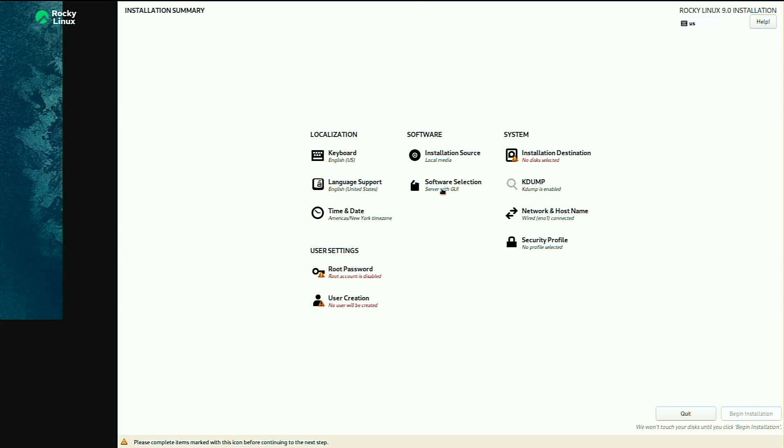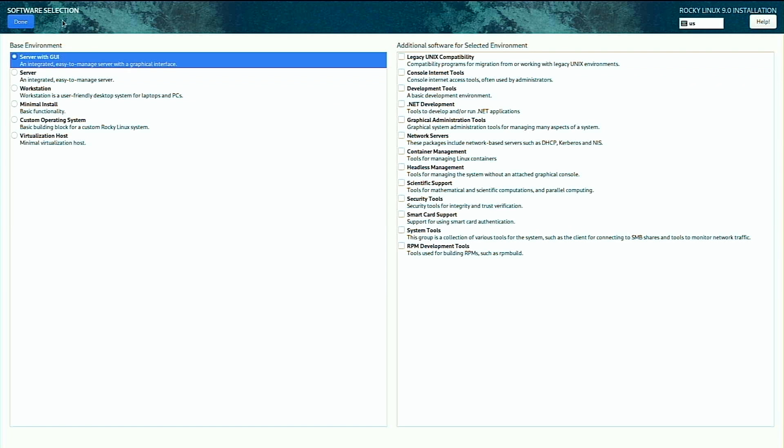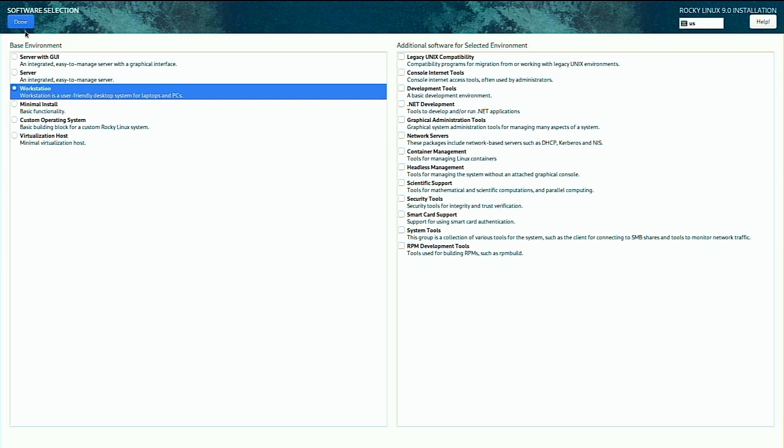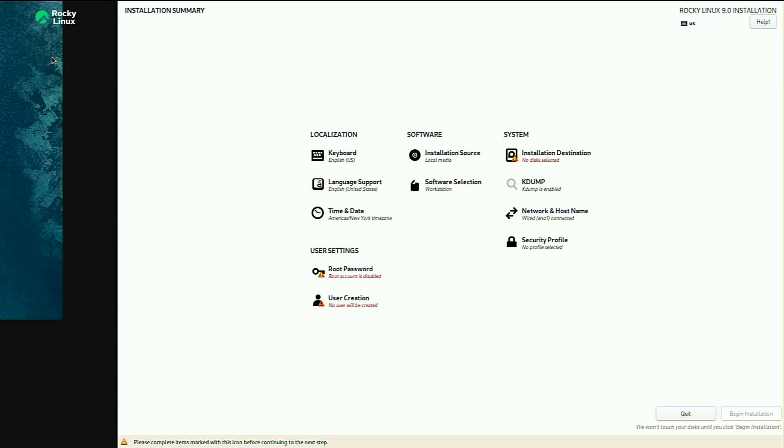Next, we need to review our installation summary. I'll select workstation here. I'll just use the default workstation packages and click done.